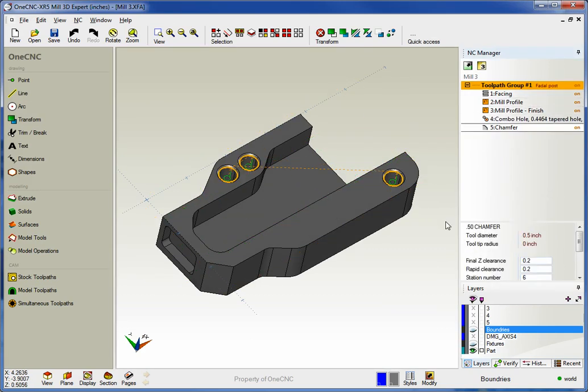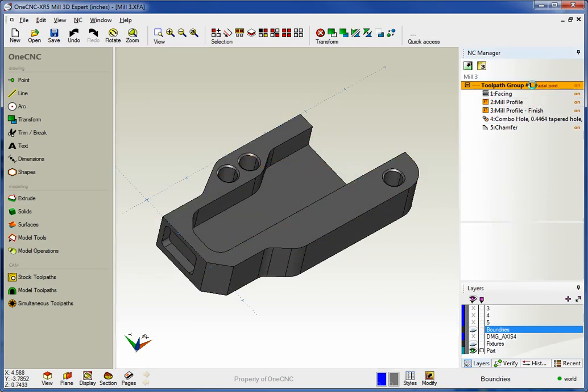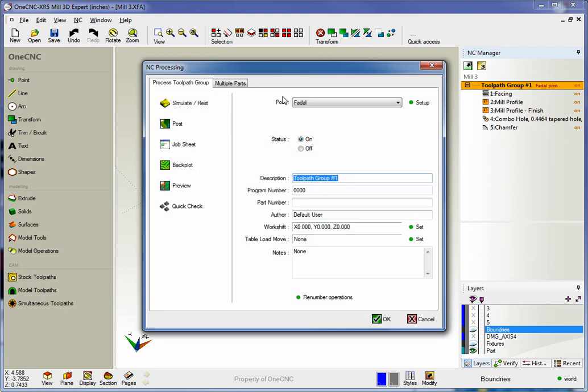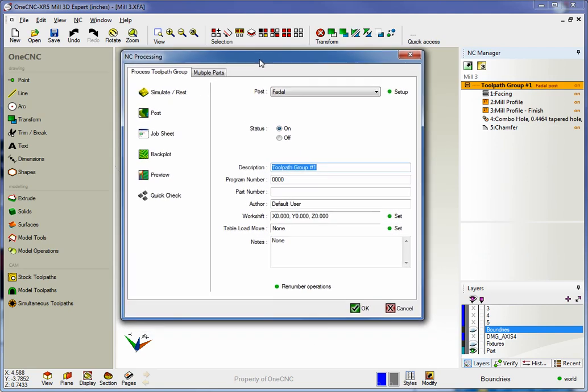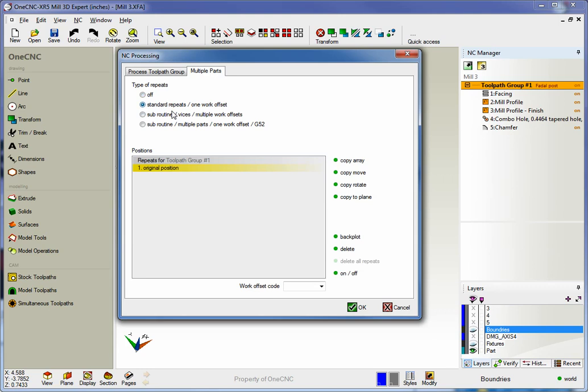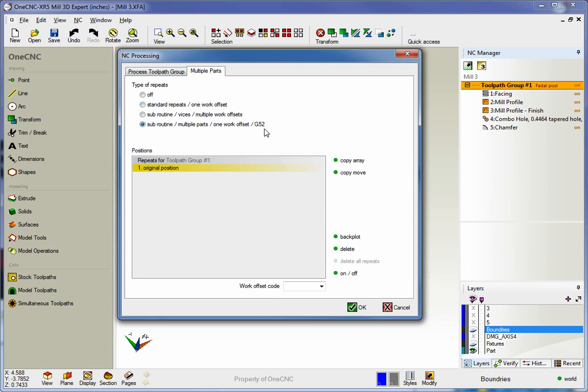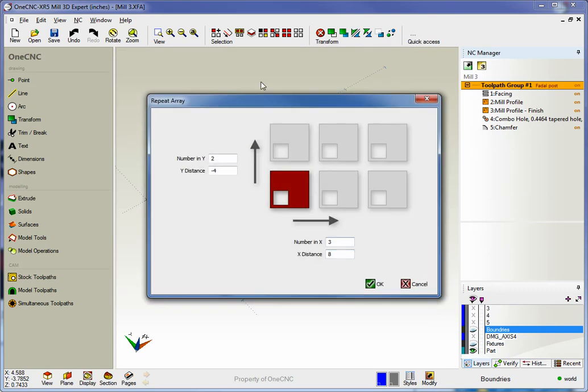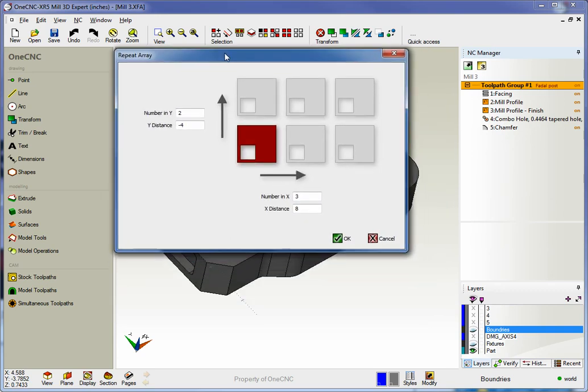Here we have one part. We've already machined it. Now I want to make multiples of this part. So we're going to go to multiple parts, I'm going to select the standard repeats, but notice that we also support subroutines. But again, I'm going to go with standard repeats with just one work offset and I'm going to use the array option.